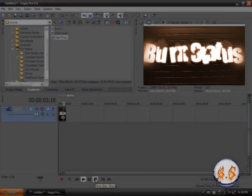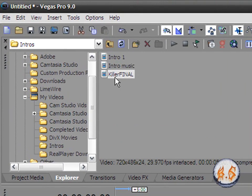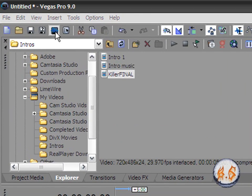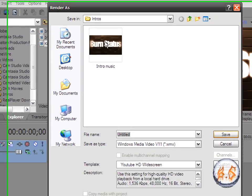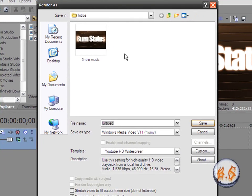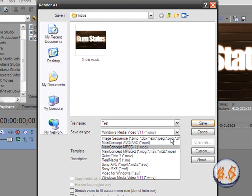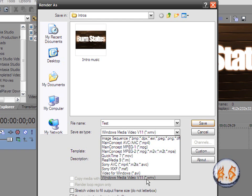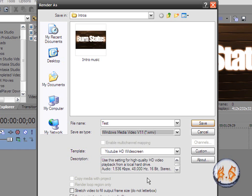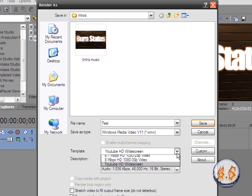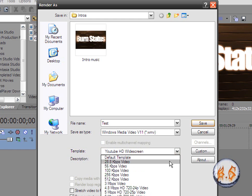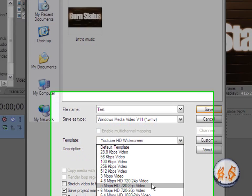So all you gotta do now, gotta render the video. Of course, type it test. Make sure the save type is Windows Media Video v11 wmv. It doesn't have to be v11, it can be v10 or v9. It's just the type of version your media player is. So when you got that, go to template, make sure it's 6 mbps HD 720 30p video. Click that.